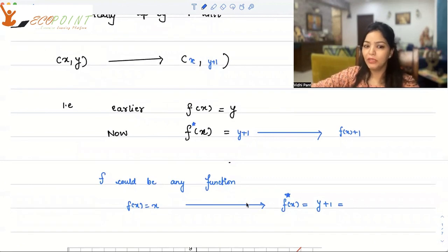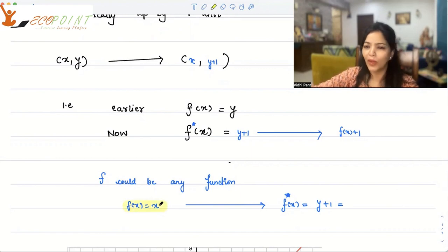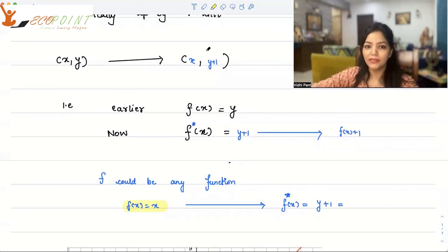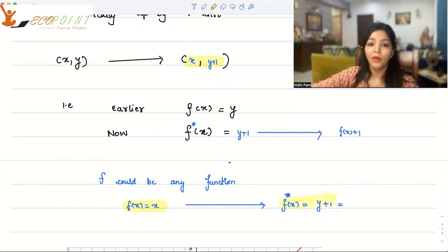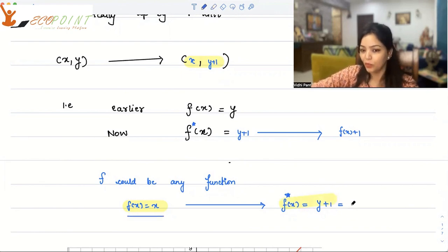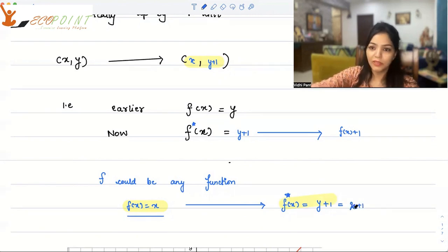For example, let me take a simple linear function: f(x) equals x, or y equals x. What should come to mind is the graph of y equals x. Now I'm looking at a vertical translation where I'm moving it up by one unit. That means the new function will be f star of x equals y plus 1. Since f(x) equals x, y plus 1 means I'm looking at x plus 1. So the new graph is essentially x plus 1.